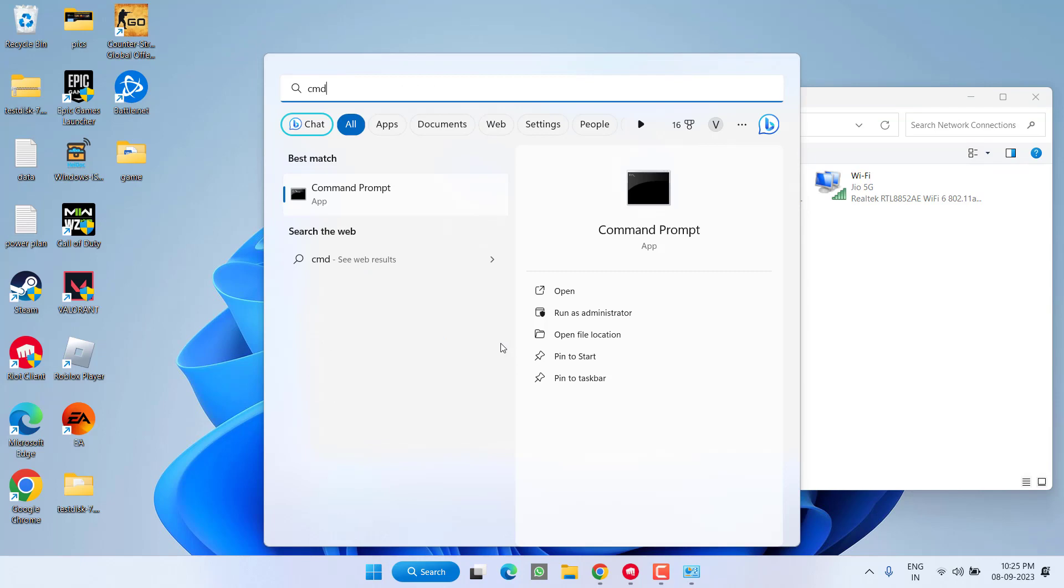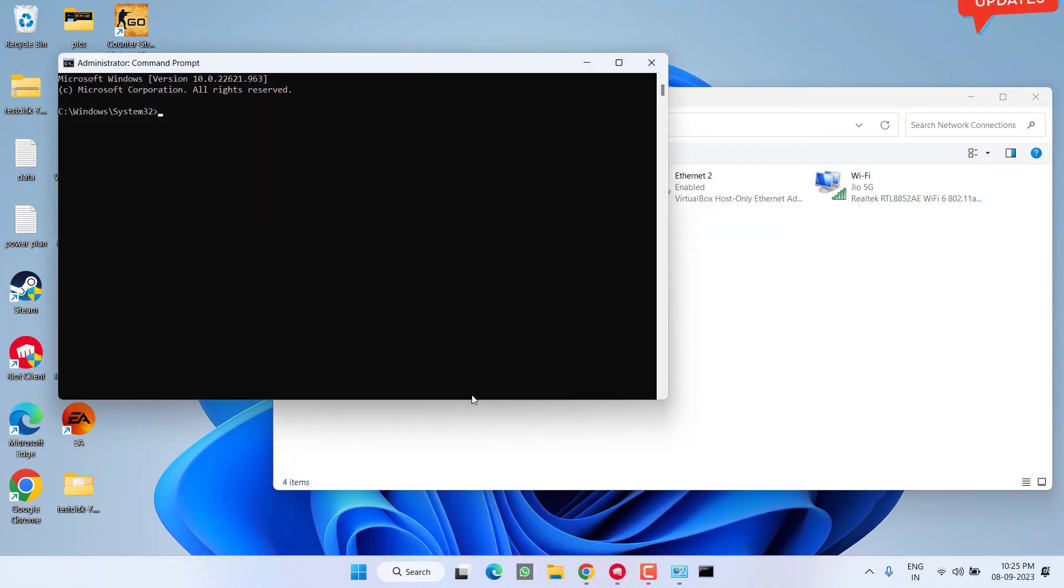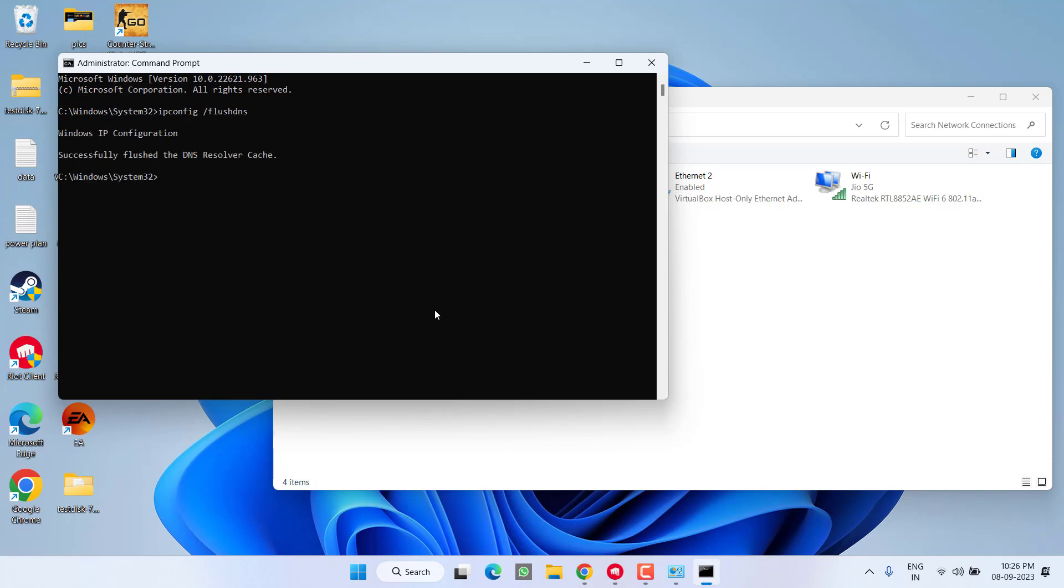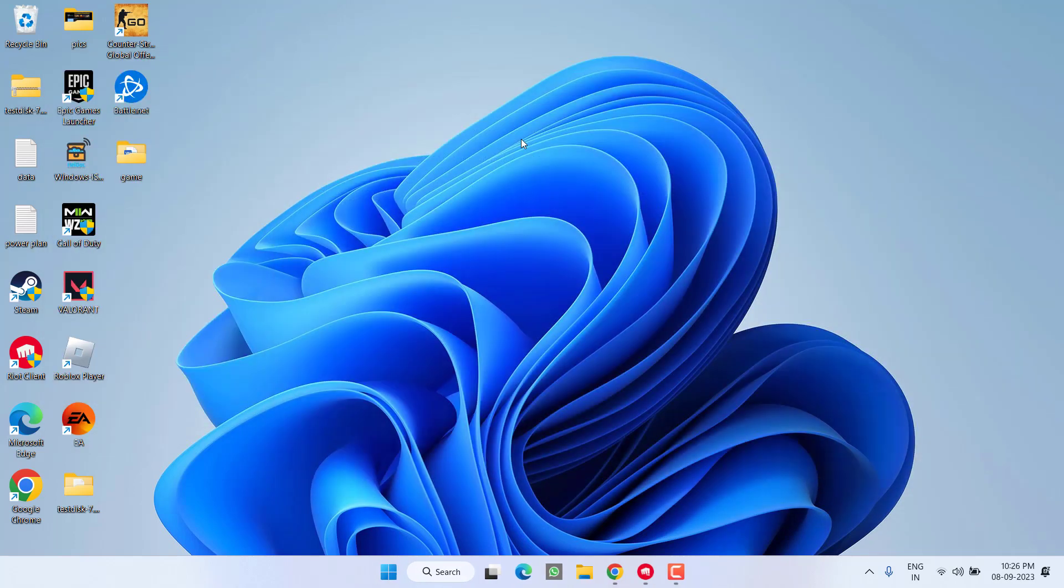Now again click on Start menu and type CMD. Run CMD as an administrator. Type the command 'ipconfig space slash flushdns' and hit Enter. Once it's done, close it. Now restart your PC to fix out the Valorant error code 59.